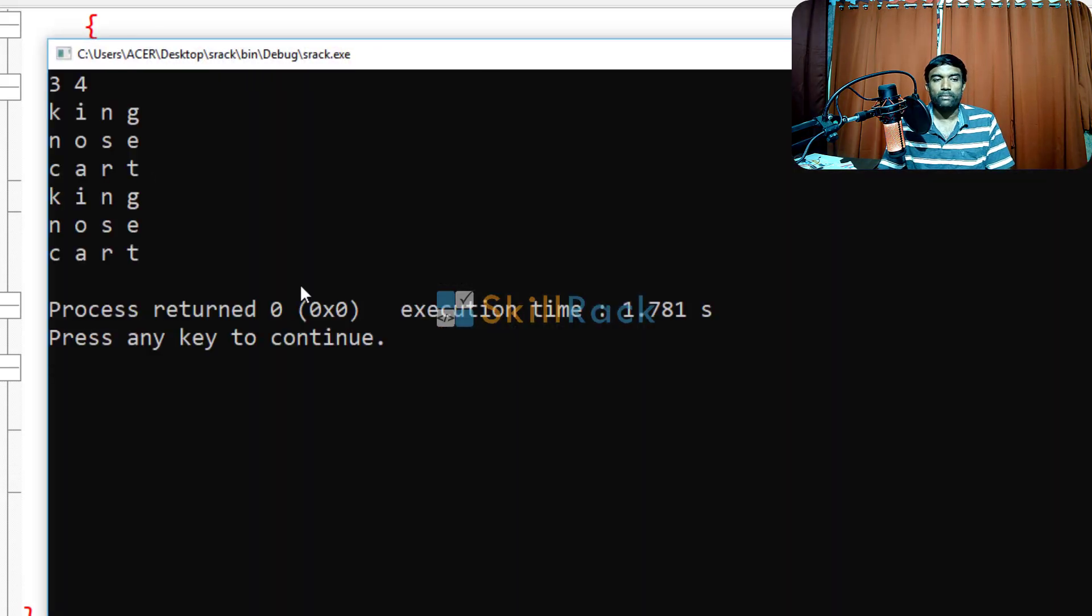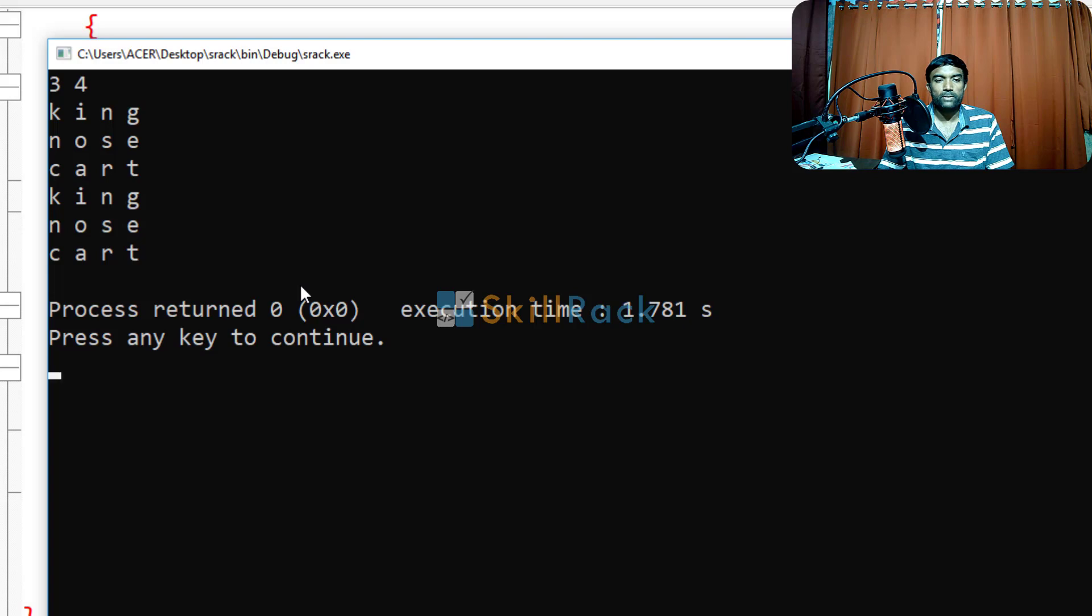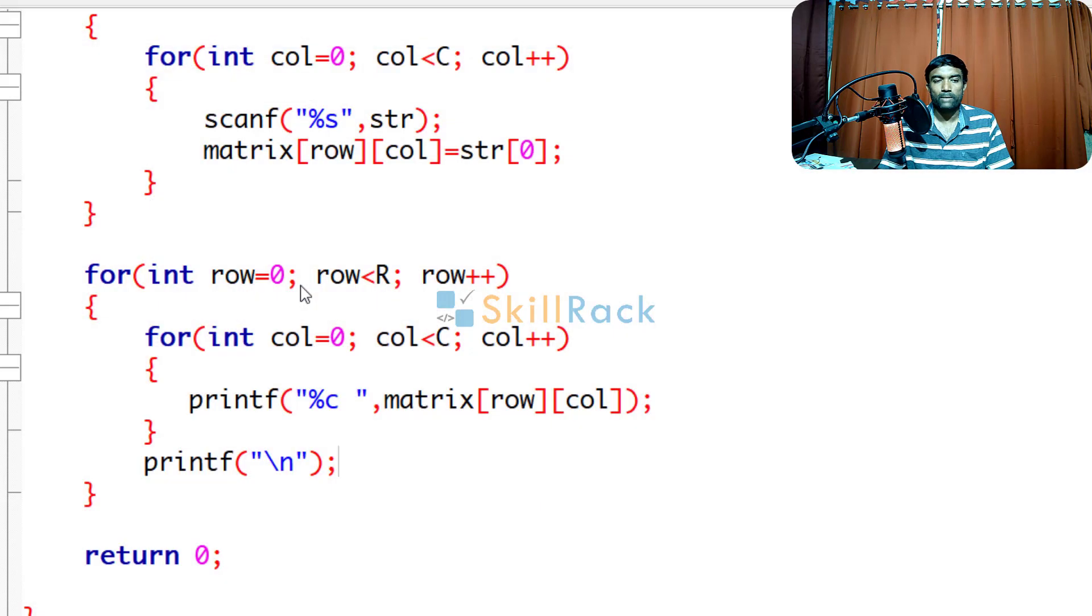I am giving king no scot. It is printing the output properly as expected. So based on our discussion, please try out this program and thanks for watching.